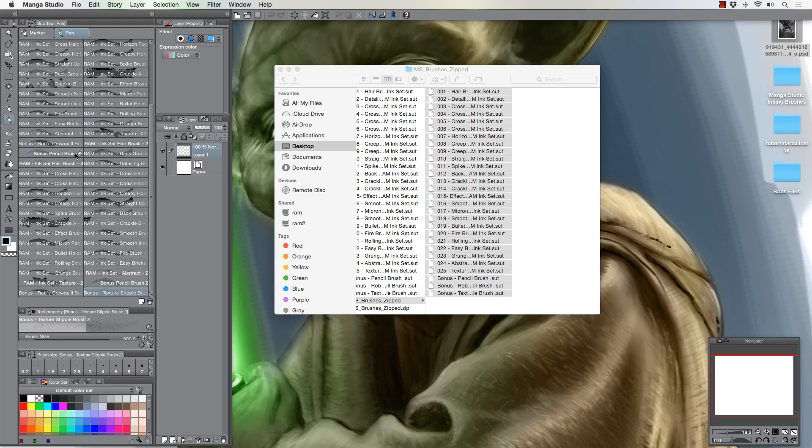But me personally, I would put it under pen tool because they're basically inking brushes for manga studio. So at any rate, I hope that's helped you and given you a little bit of insight into how you can potentially load these brushes. I appreciate everybody's support and purchasing the brushes. It helps me keep continuing to do what I do, so that's great. I thank you for that.